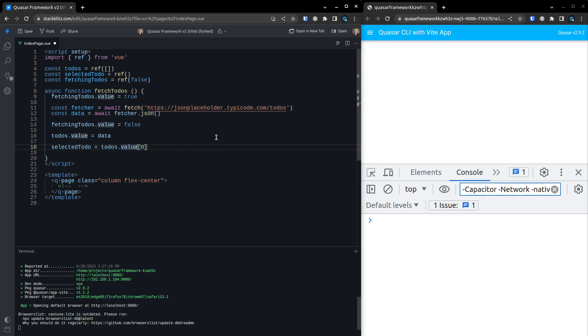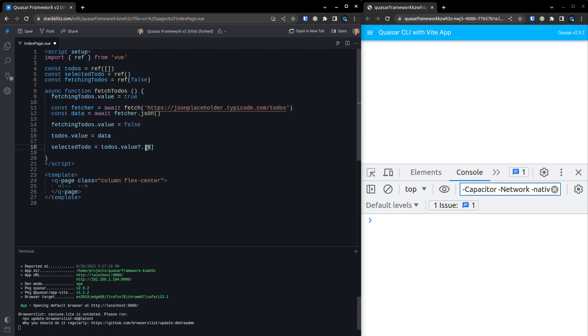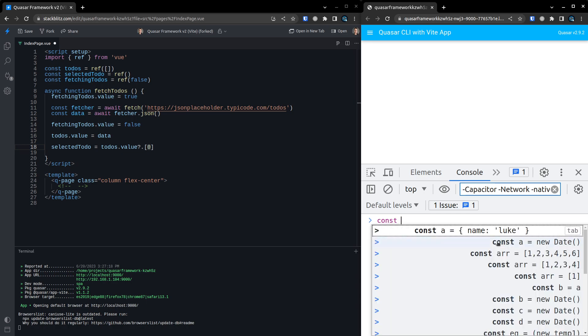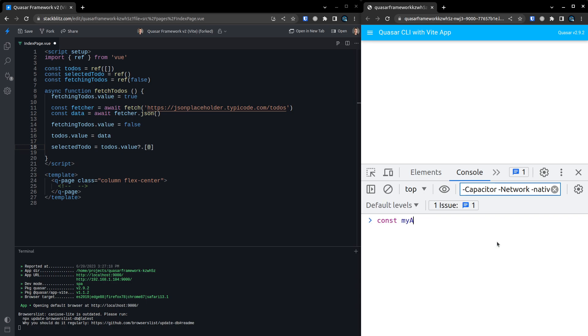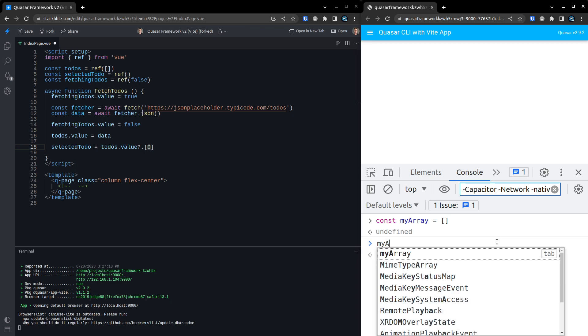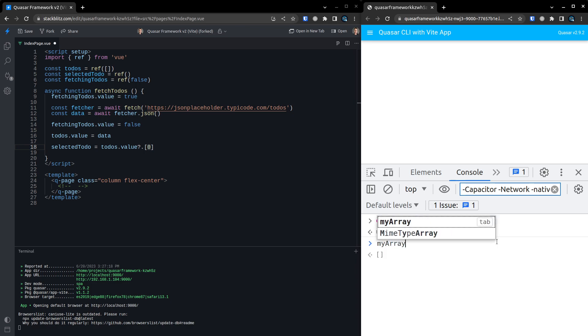And we might want to be careful here and say question mark dot, just in case there's nothing in that list. And if we try and get the first item off of that list and there's nothing there, I'm pretty sure JavaScript is going to complain about that. In fact, let's quickly test that. Const myArray is equal to, and we'll make that an empty array. And if I say myArray[0] and there's nothing in there.